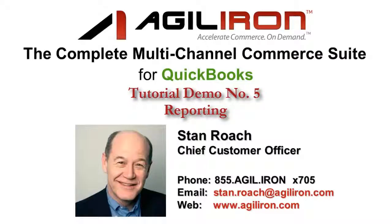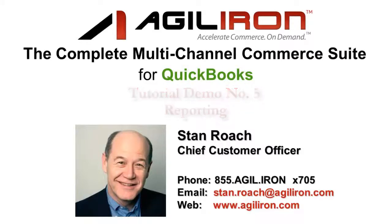Hello again, this is Stan Roach, Chief Customer Officer, and welcome to demo video number five of the AgileIron Suite. This demo covers the Reports module, and it will take about four minutes.